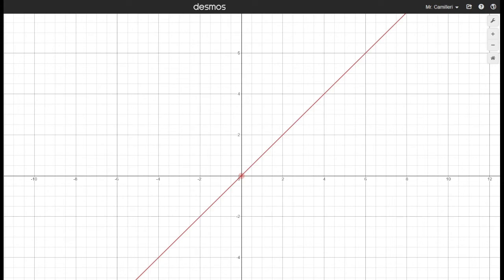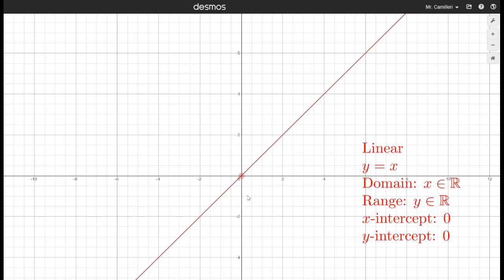We have a domain of all the real numbers and a range of all the real numbers. The x and y-intercepts are both zero.